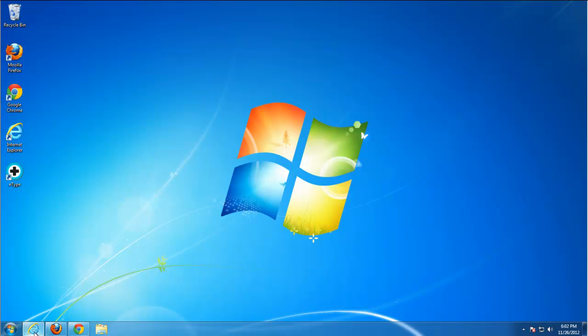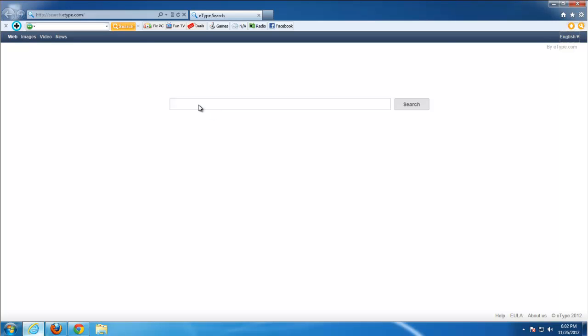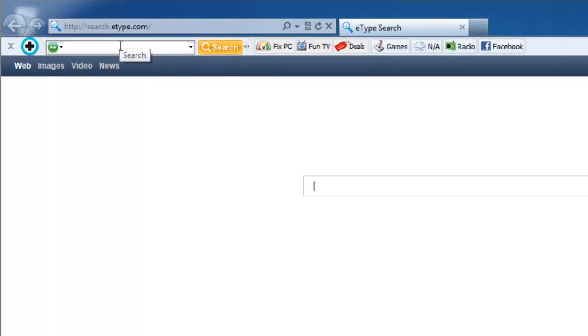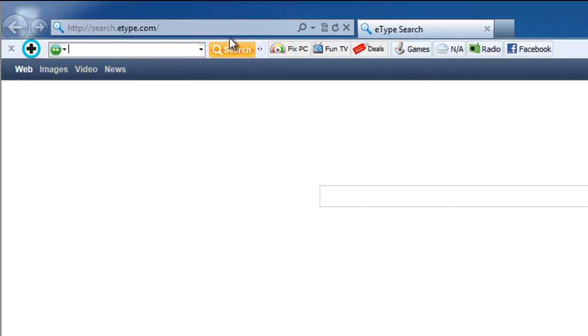Today we will look at how to remove E-Type toolbar. E-Type is a translator.